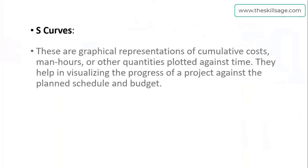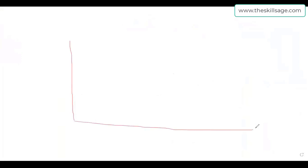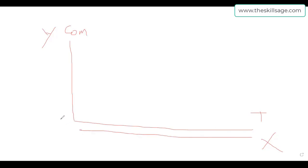The second most important thing is S curves. Whenever we are going to represent our project progress, there are graphical representations of cumulative cost, man hours, or other quantities plotted against time. They help in visualizing the progress of a project. Here you can see the Y-axis and the X-axis on the whiteboard. These are cumulative values, and time intervals like months, weeks, or years come on this axis, whereas cost, progress, or anything else we want to relate to monitor progress comes along the Y-axis.